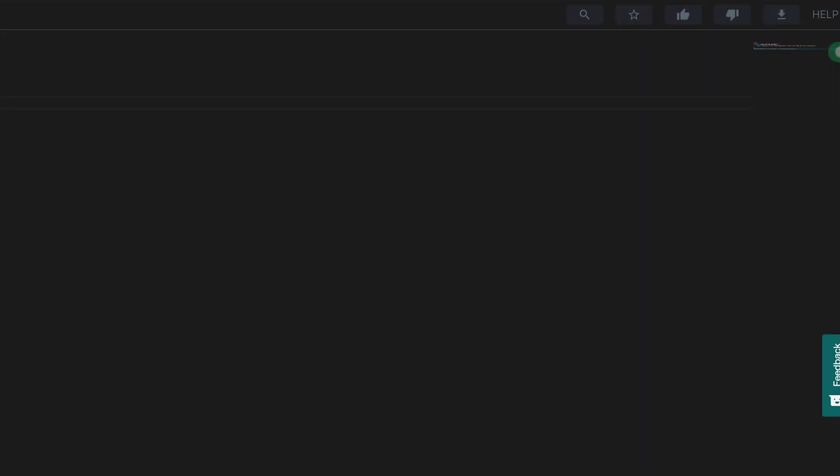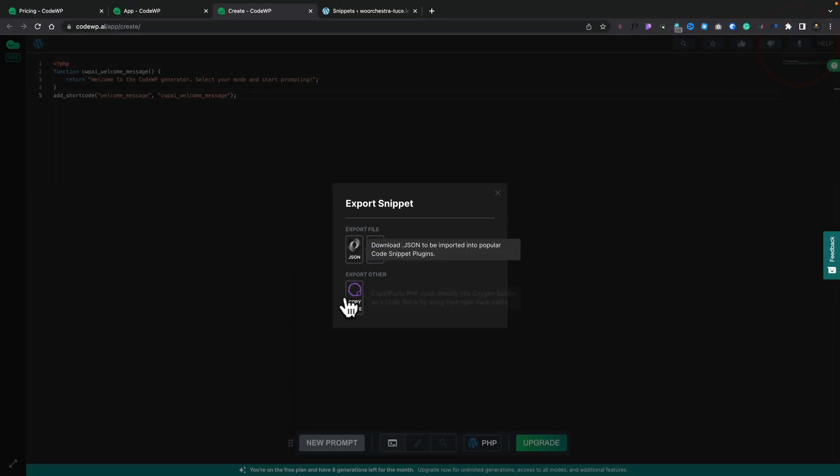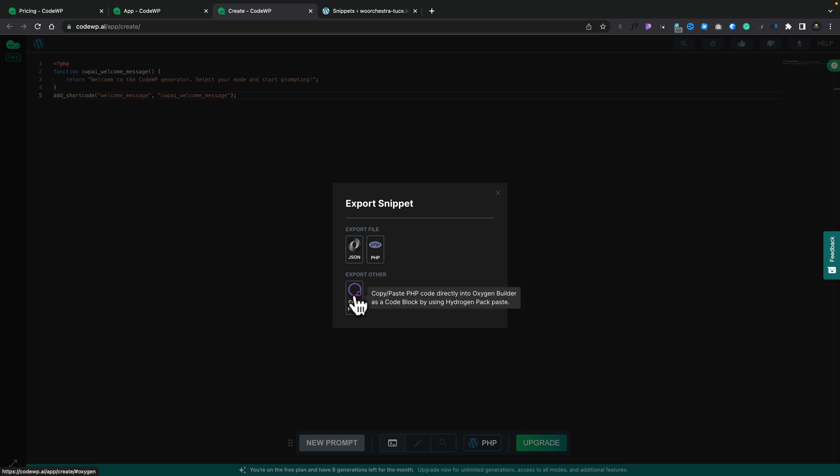Before we start generating a new prompt, you can see at the top we can search, we can favorite, we can thumbs up or thumbs down the code. So we can say this was a good code generation, we like it, we give it a thumbs up, that'll help train it. You can give it a thumbs down, and again that will also help train it. And you can, if you want to, you can download your code in various different formats. So you can grab a JSON file, a PHP file, or if you're using Oxygen Builder, you can just export this directly into that by copying and pasting the code into the Oxygen Builder platform itself.